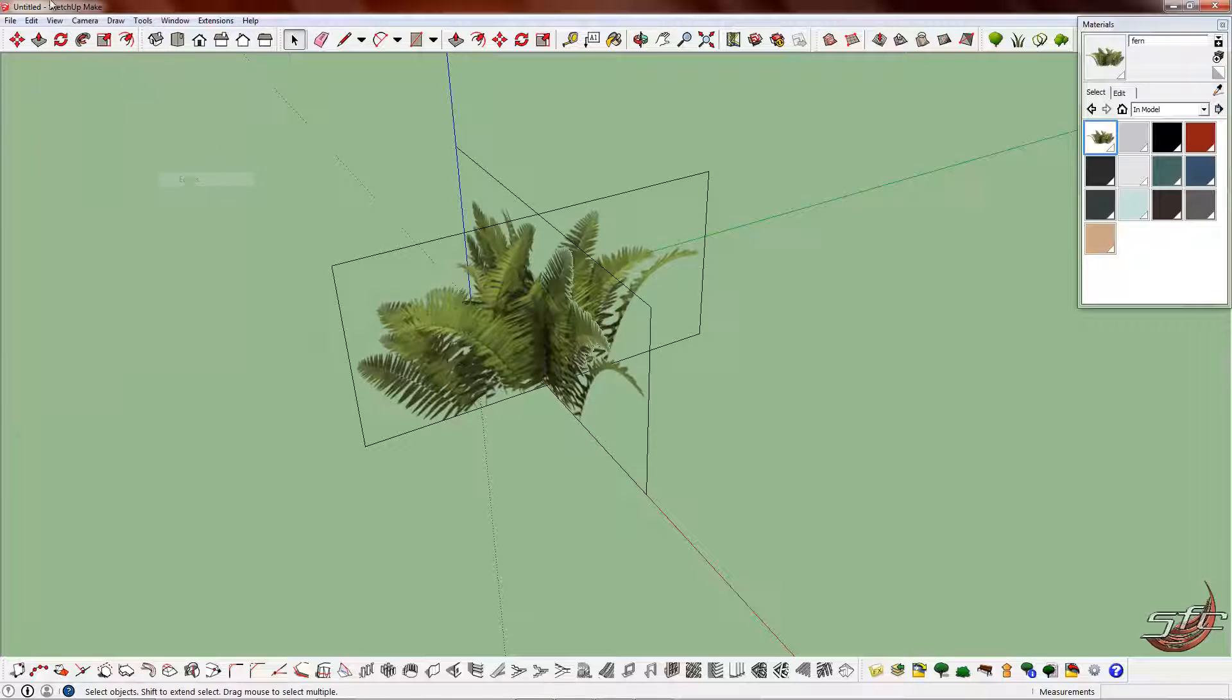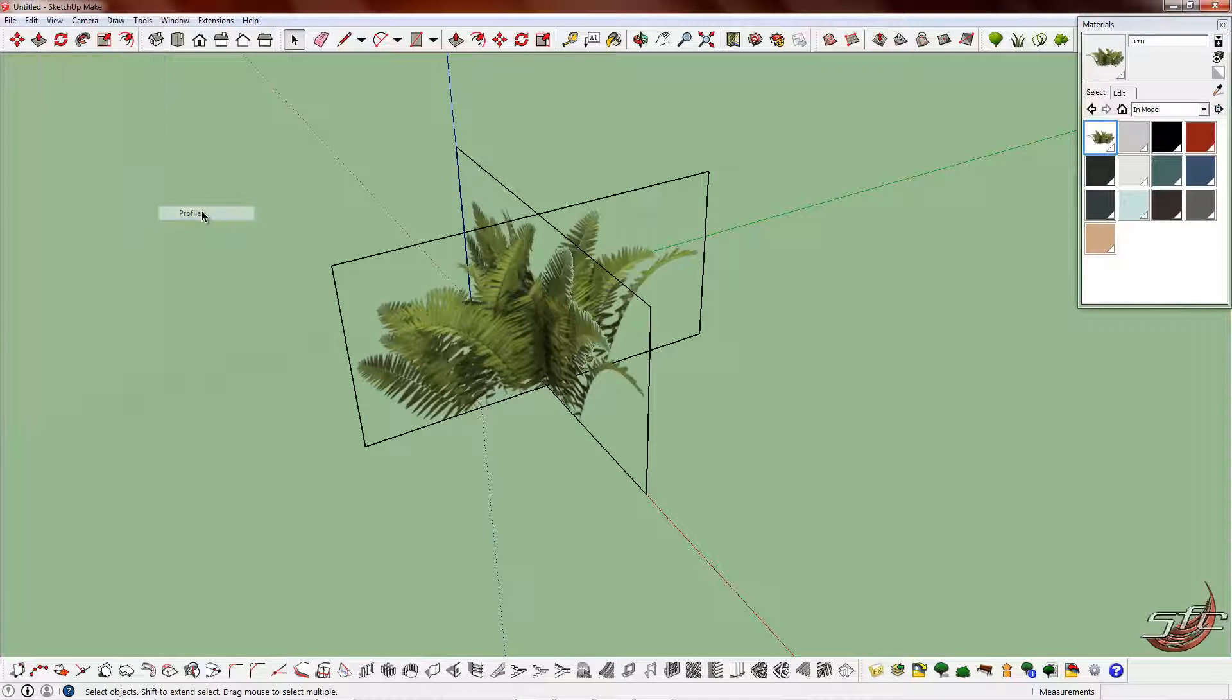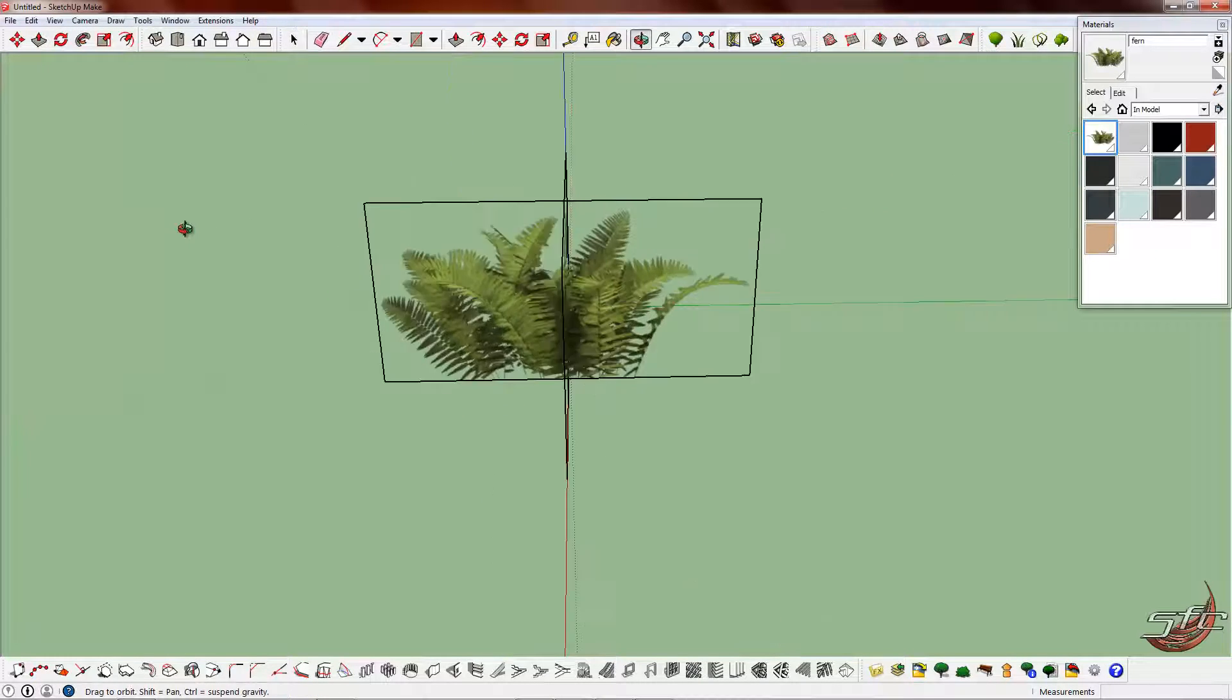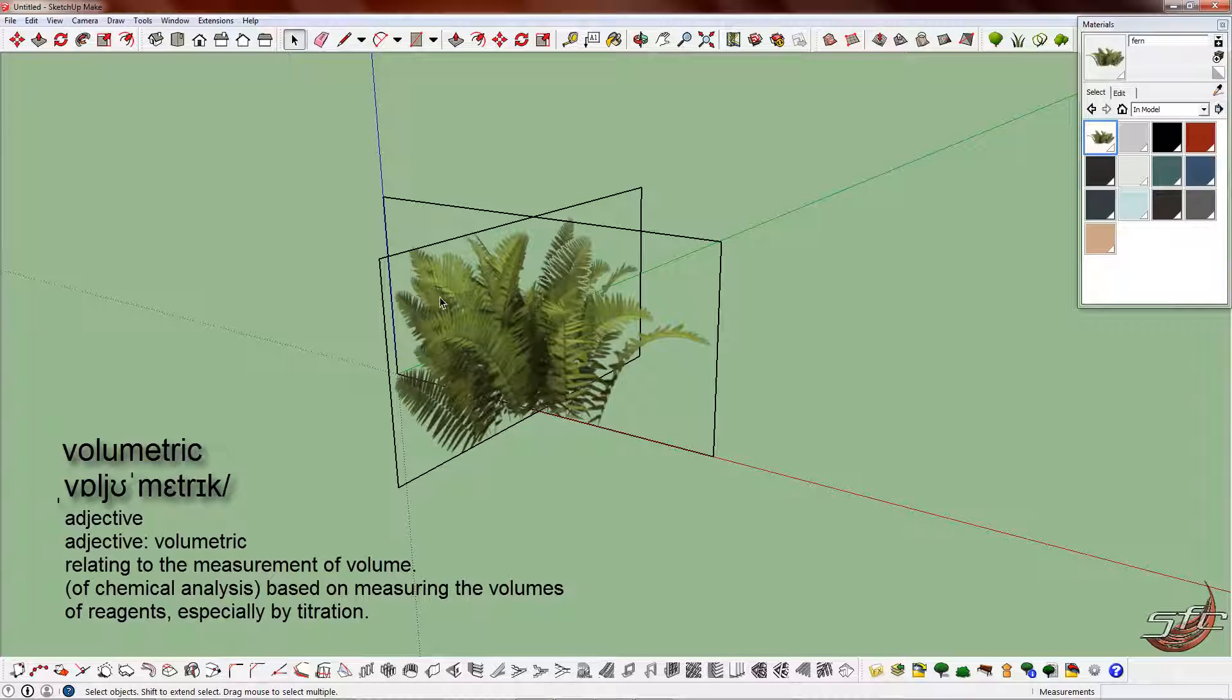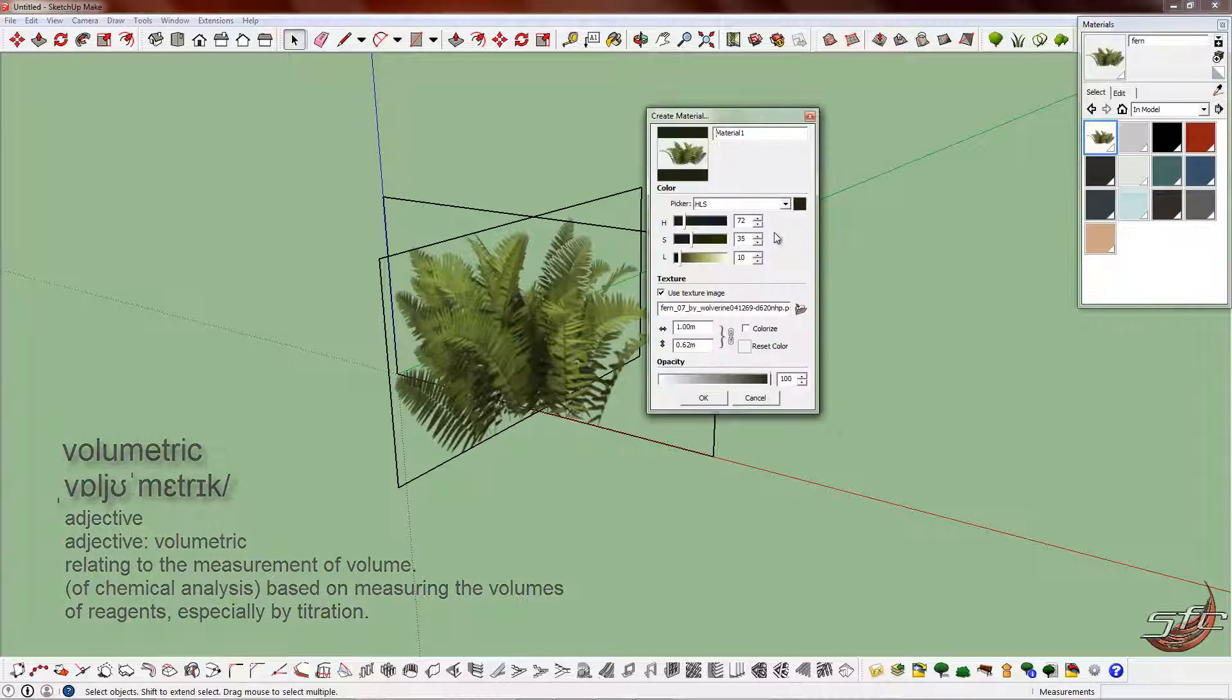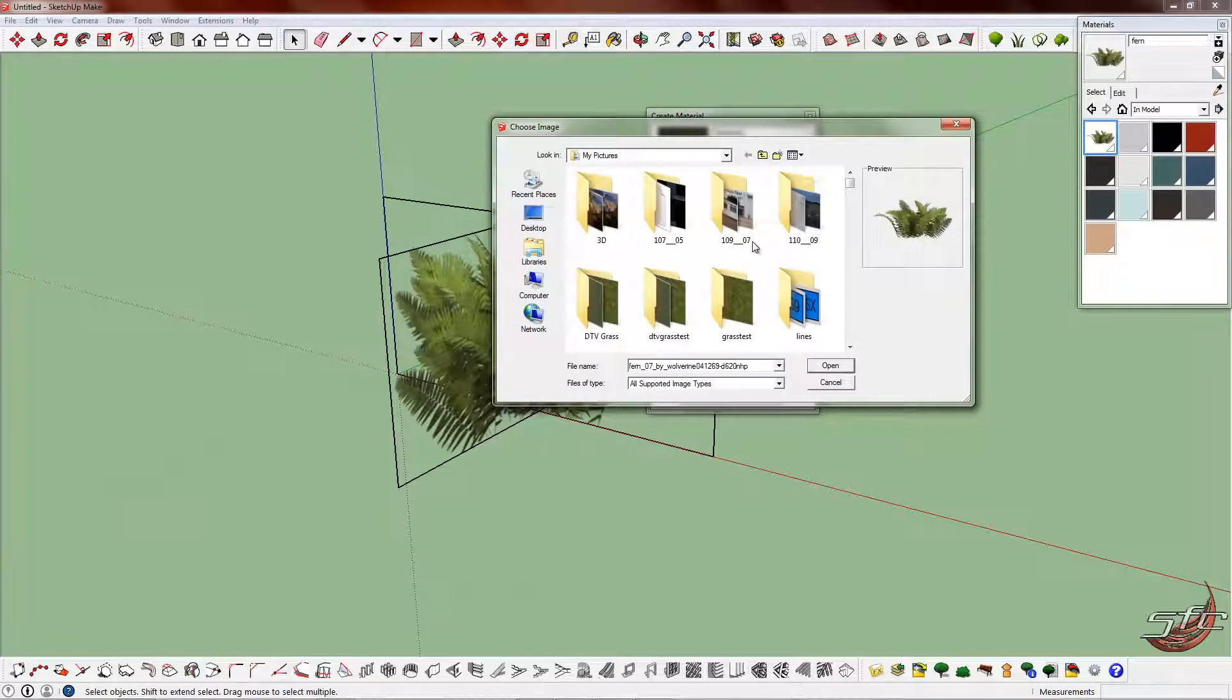So today I'm going to show you how to make volumetric shrubs. Volumetric is just a very fancy word which means it's got volume to it. Now, you're going to need two textures. Let's go find one.